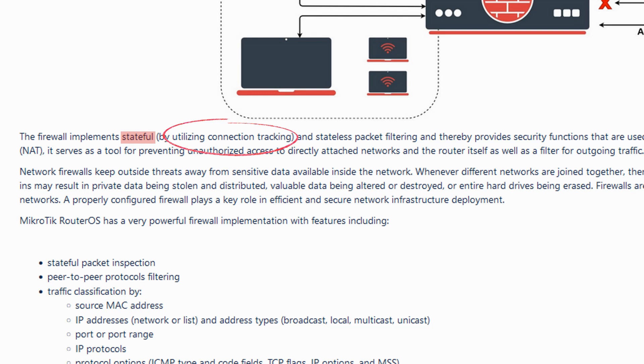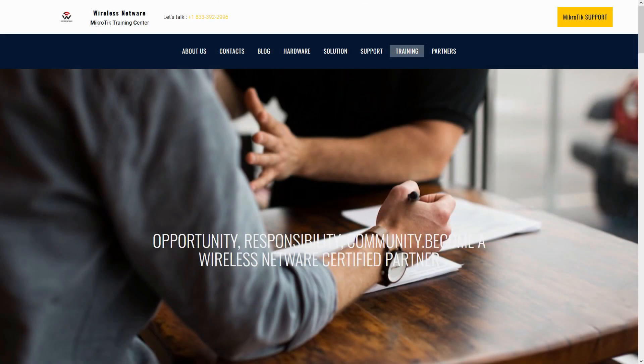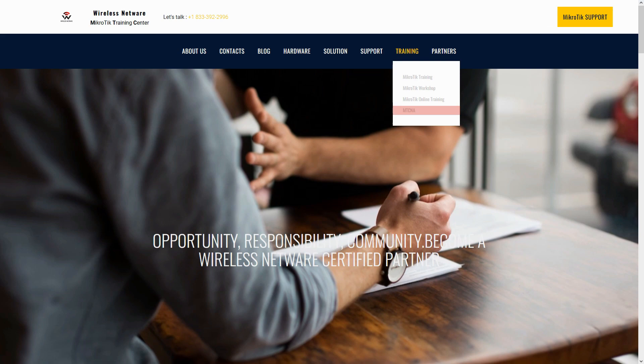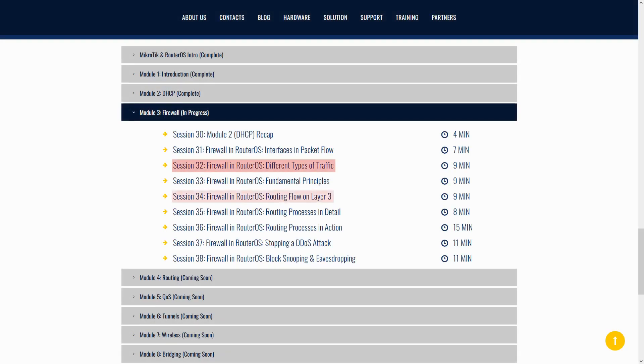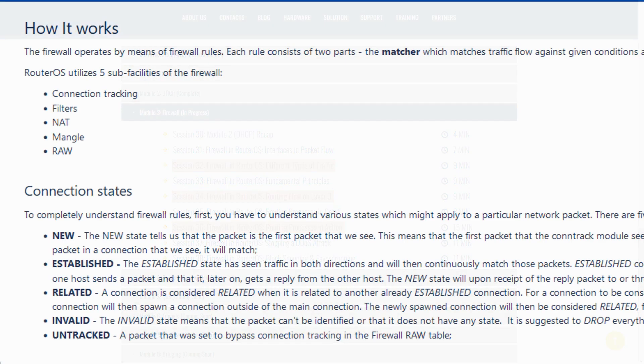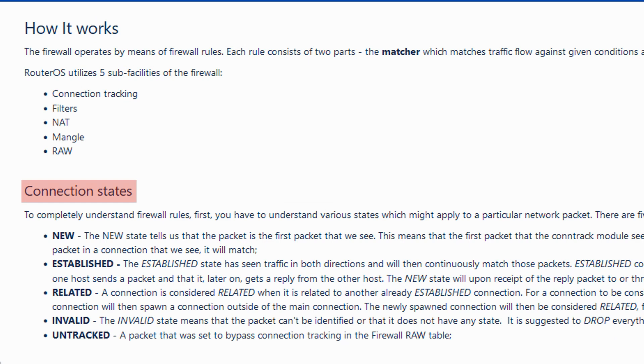On a side note, if you want to learn more about these three types of traffic, you can refer to the MTCNA course page on our website and watch tutorials number 32, 34, and 36. Back in MikroTik's reference page, if you scroll down, you'll see that connections when stateful can bear five different states: